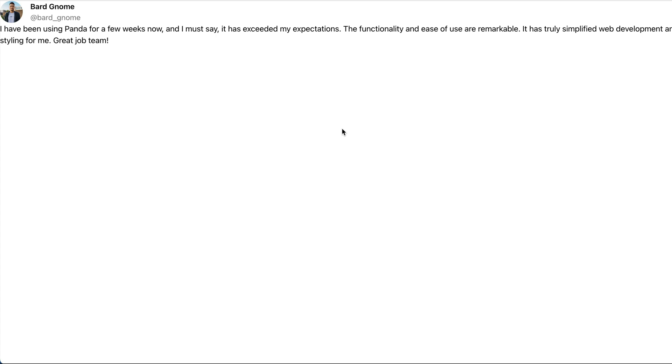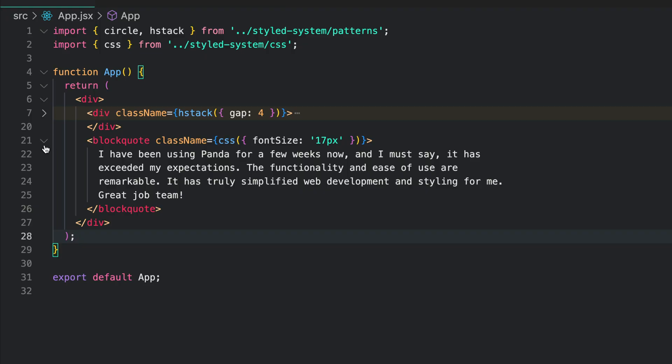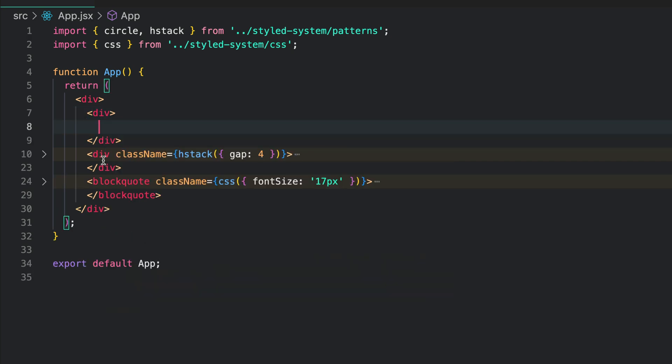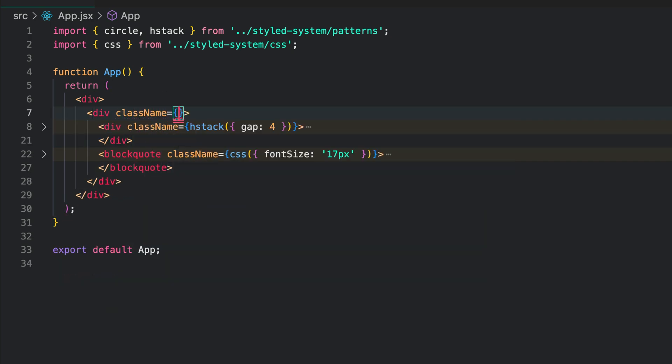Also, we need to add spacing between the blockquote and the top div. Add a wrapping div and pass a stack pattern to it. Give the stack a gap of 4.